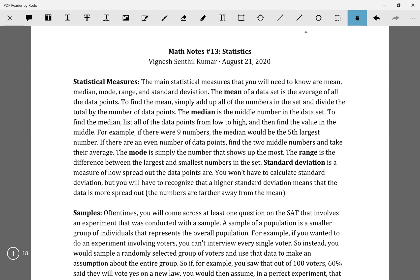So statistical measures — some of them are like mean, median, mode, range, and standard deviation. Most of this stuff you've probably already heard of in other math classes, but it's not bad to go over again. Mean is just the average of all the numbers.